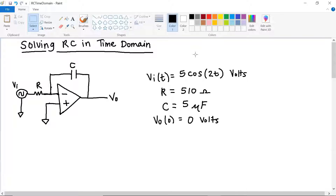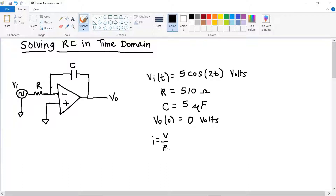Looking at the circuit, we can tell that we have an inverting op-amp because the input voltage is going into the inverting, or negative sign, input terminal. Typically whenever we solve op-amp questions, we do nodal analysis using our Kirchhoff current law equation. Before we get started, I'm going to go over the current relationships. We know that current is equal to V over R, and current can also equal the capacitance times dV over dt, which will be really helpful when doing our nodal analysis for the capacitor.